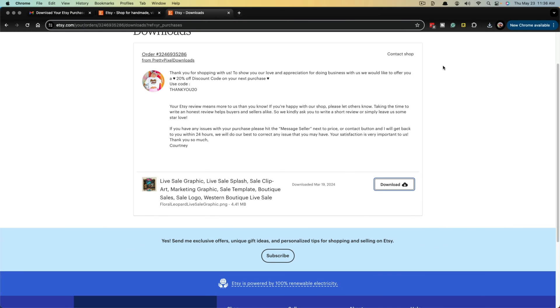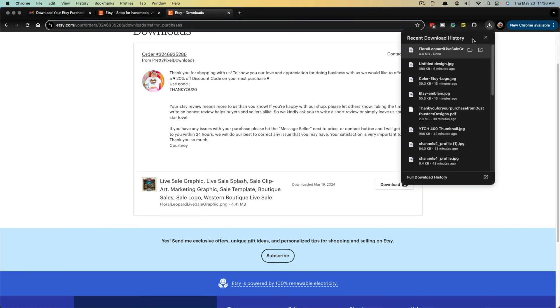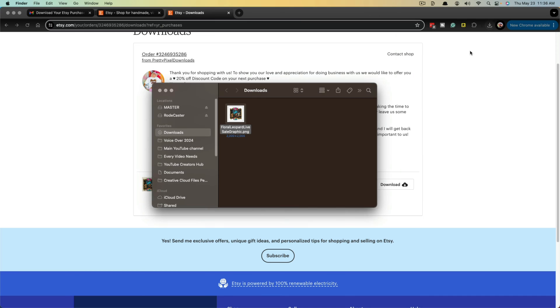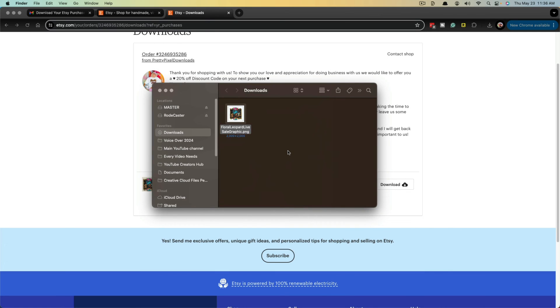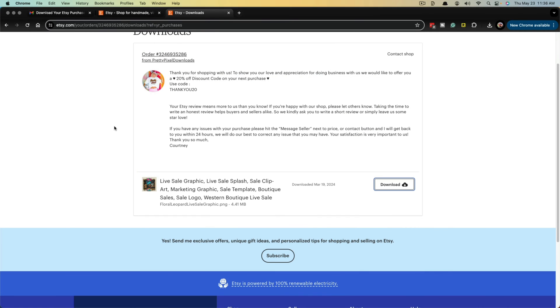It's as simple as opening up your downloads folder. I go to my downloads, and you can see the item I downloaded. I can preview it here on my Mac and then you can use it however you want to use it.